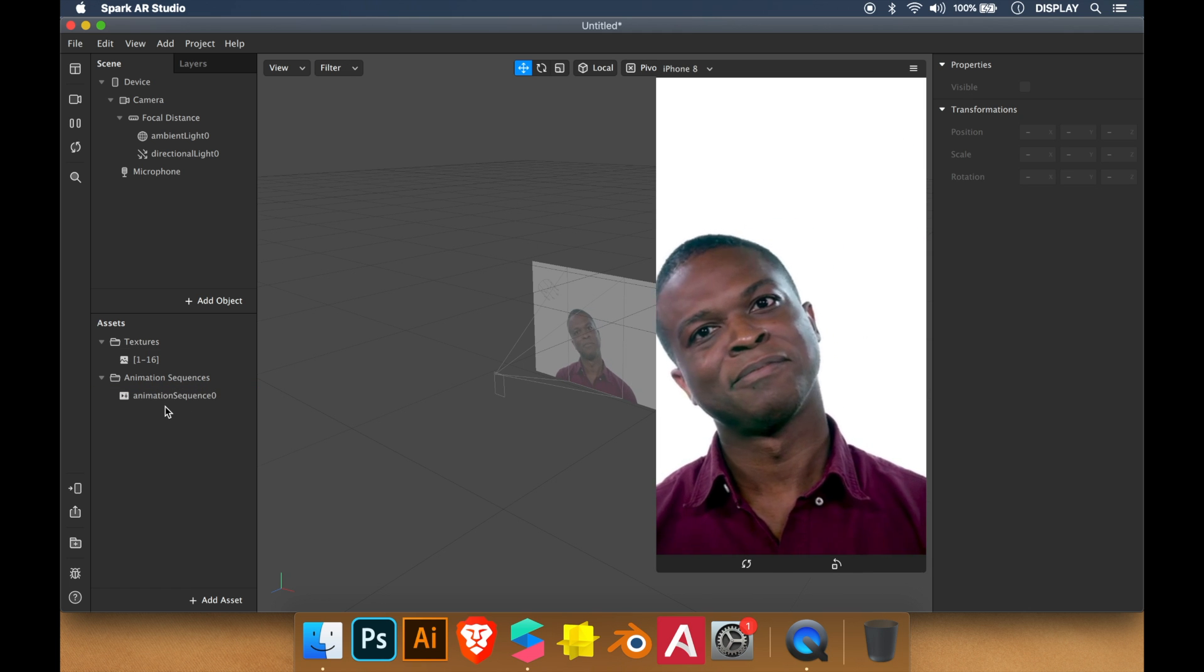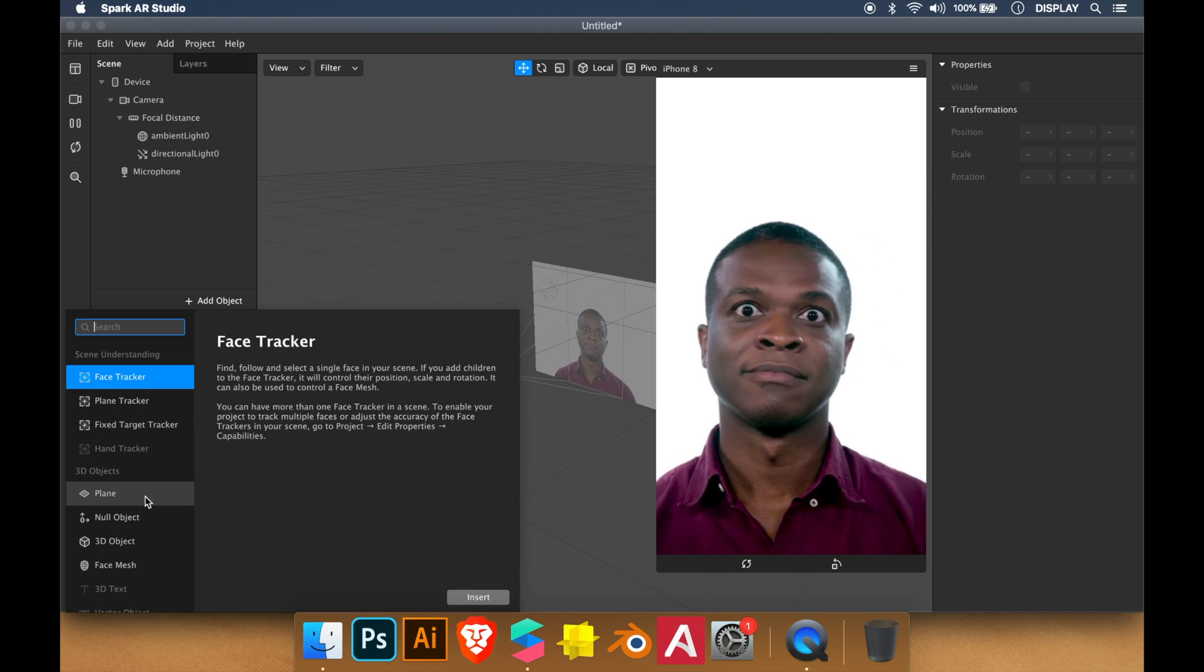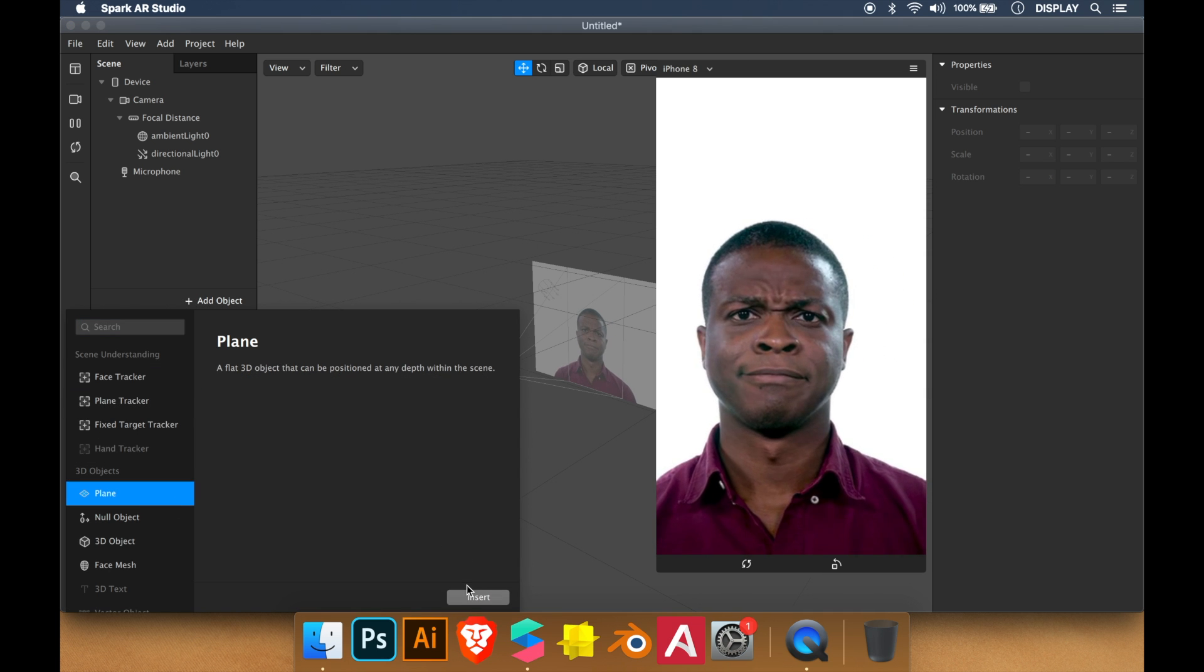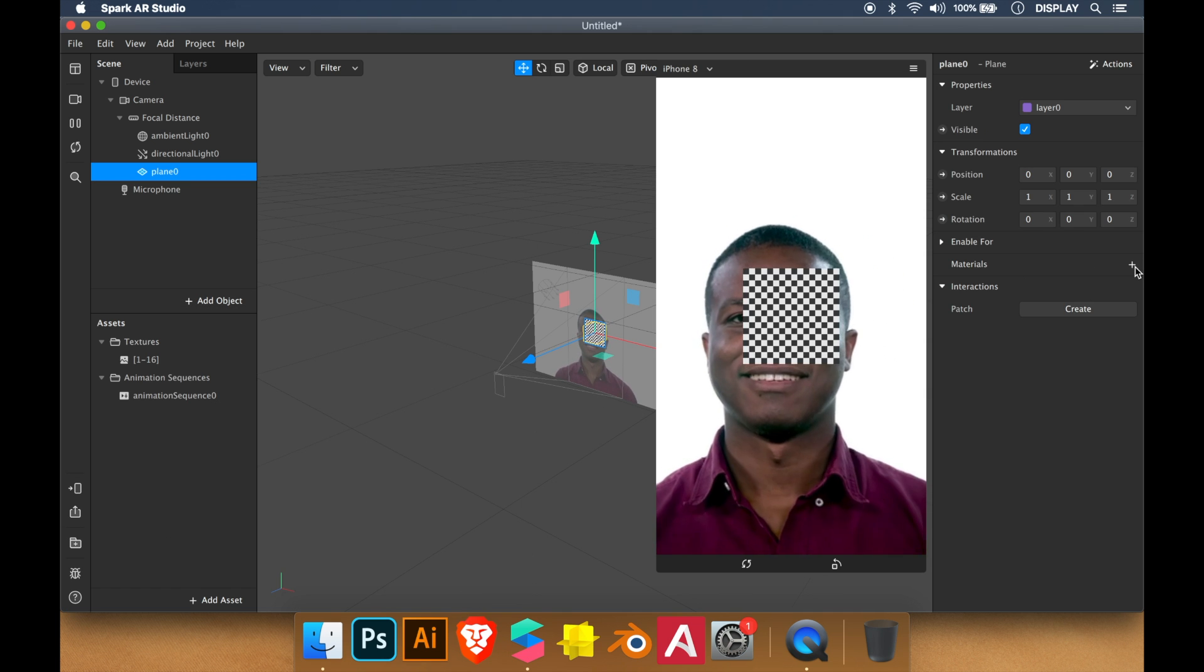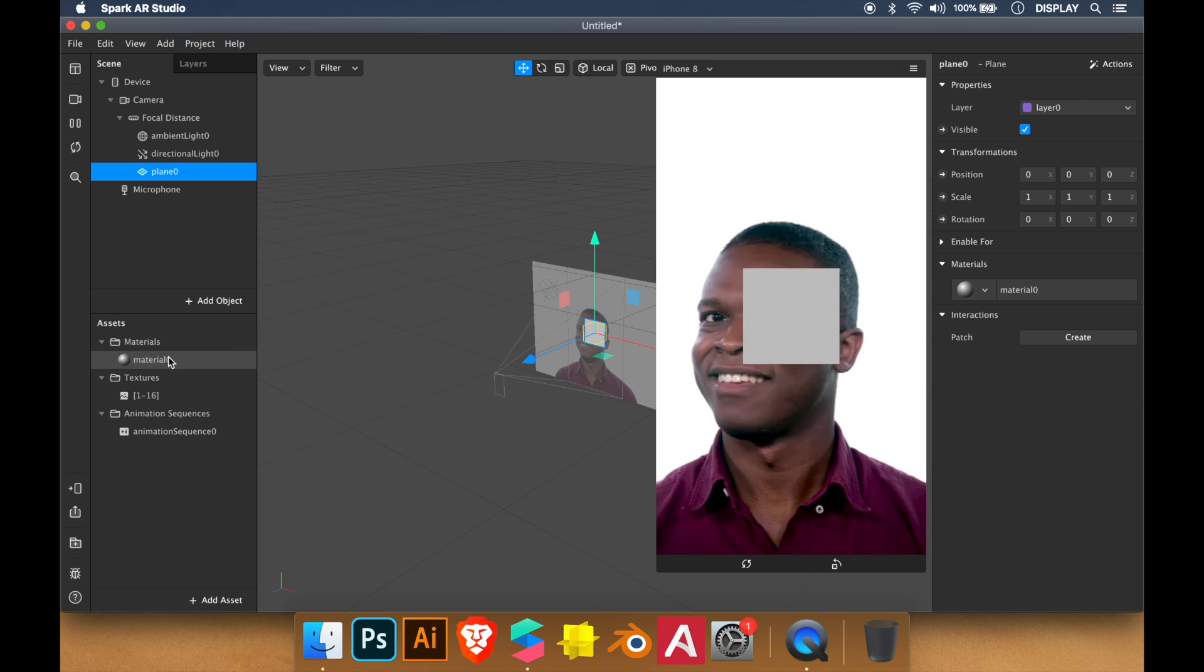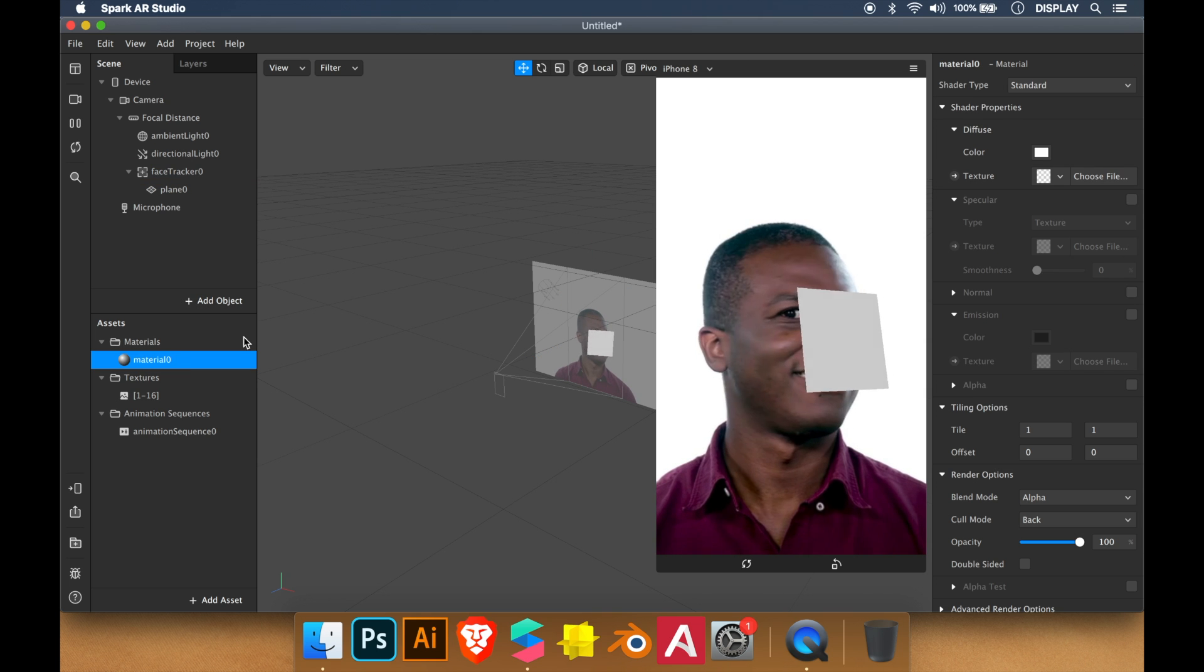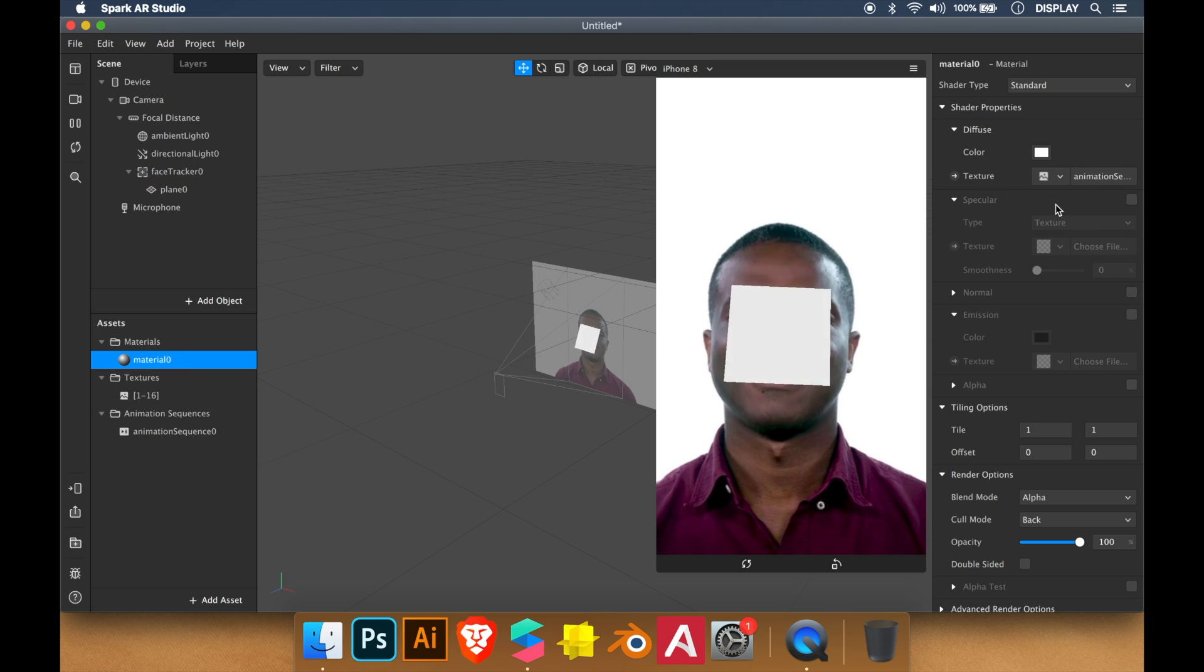We're gonna try it on a plane. So we add a plane. We create a new material. In the material I'm gonna choose the animation.